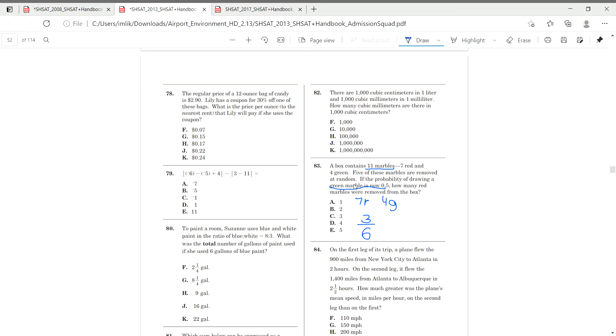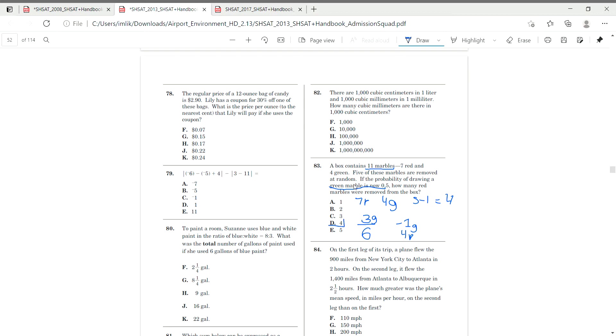So we know that if we went from four green to three green, we know only one green was removed, which means that their other four had to be red because five were removed in total. Five minus one is four. That means the rest had to be four red that were removed. Hope that made sense.